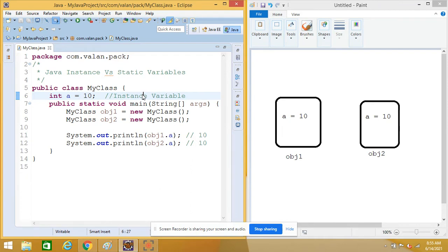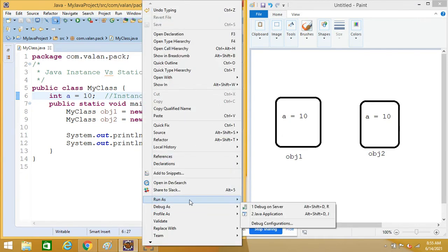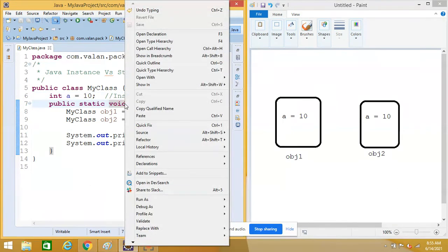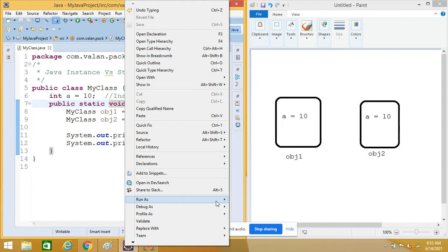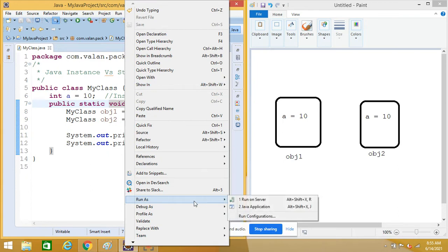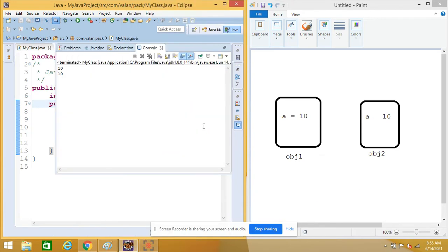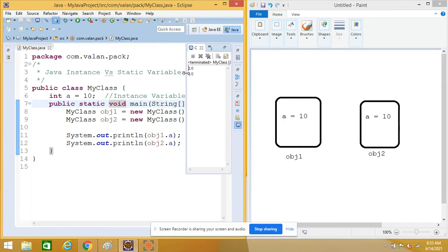Let me save and run this code and observe the output. You can look at my output — for both cases initially it is displaying the value of 'a' as 10.